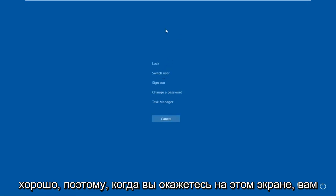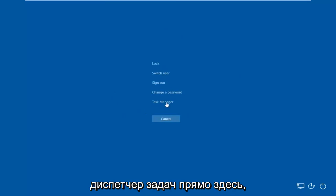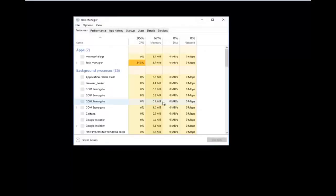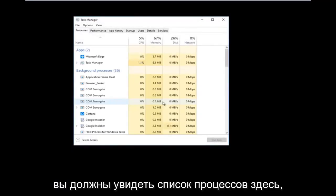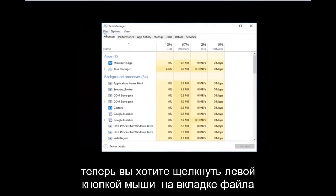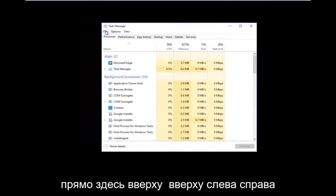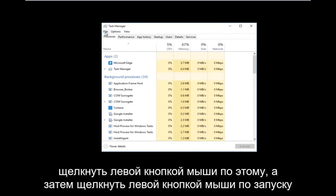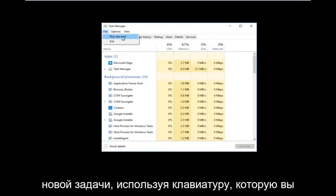Once you're on that screen, left click on what says Task Manager. You should see a list of processes. Now left click on the File tab up in the top left, right underneath Task Manager, and then left click on Run New Task.